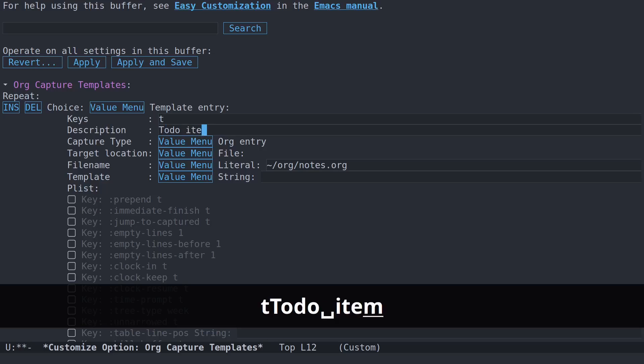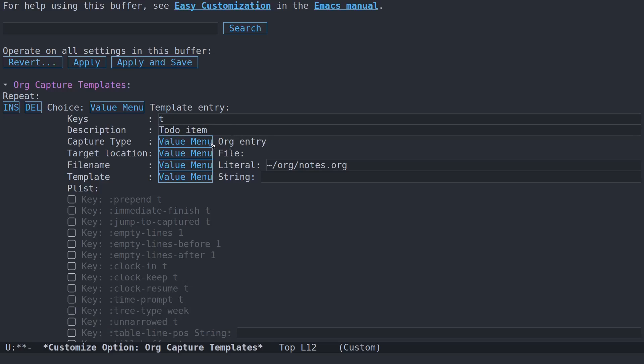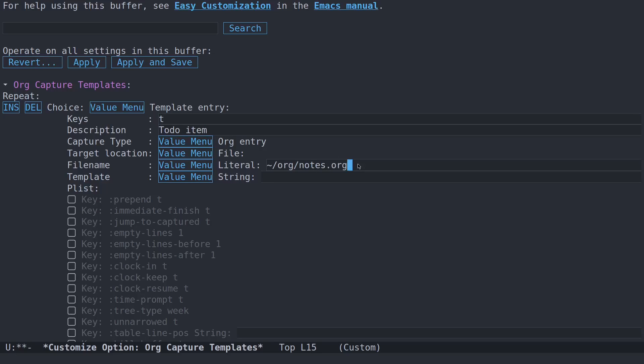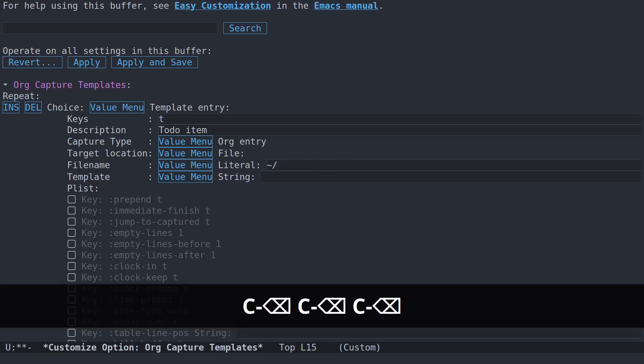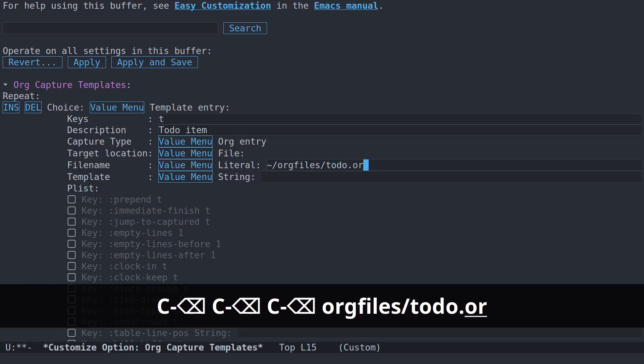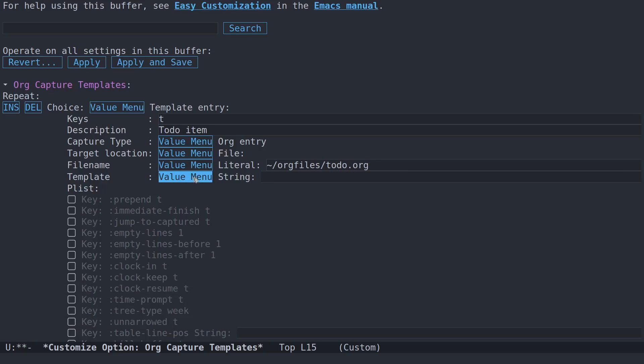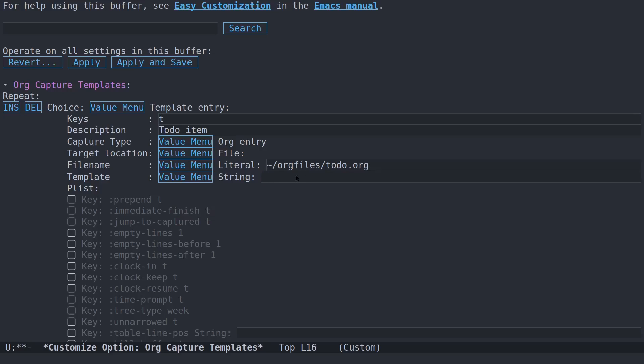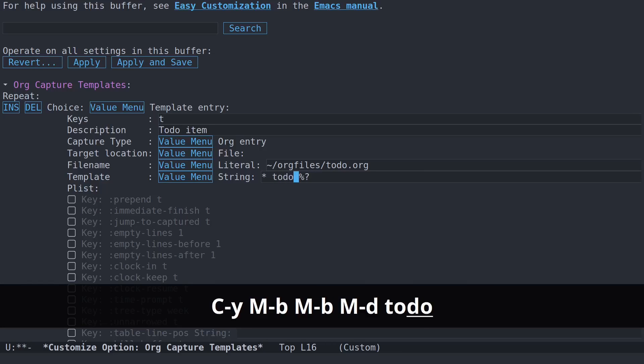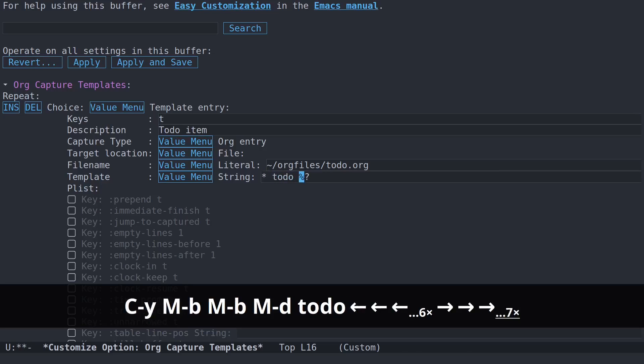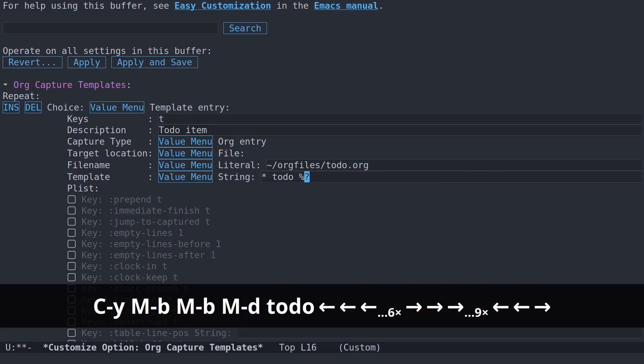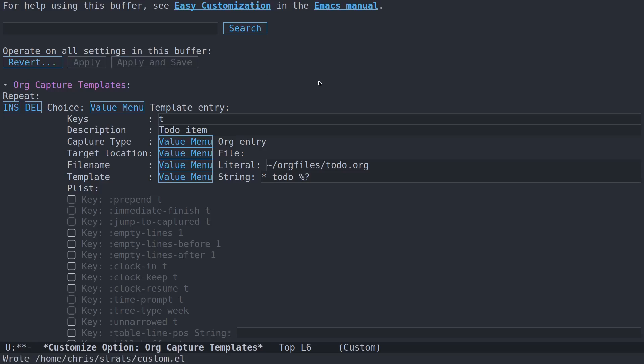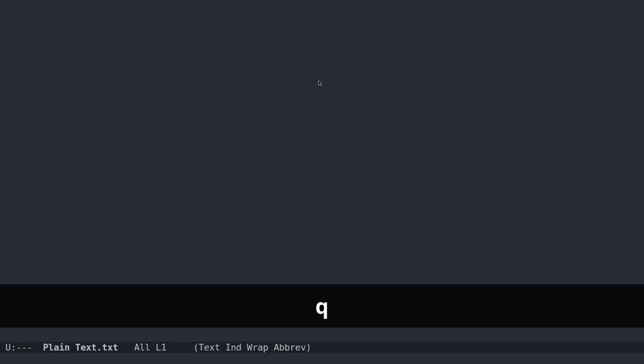Let's say we want to capture with the letter T a to-do item. So we have a key and a description. This will be an org entry. The location will be a file. And the file is going to be in the directory org files, to-do.org. You can set a template. It's basically just a string. The absolute most basic capture template string would be here: asterisk, to-do. And then here, the percent and question mark is where it's going to drop your point so you can start writing. So let's go ahead and save that.